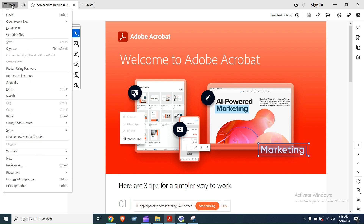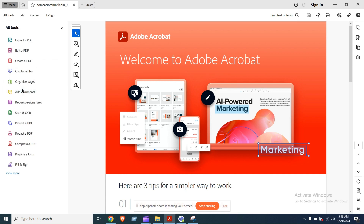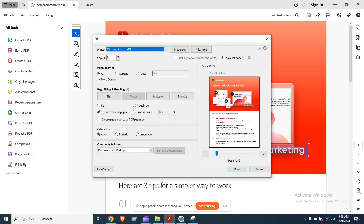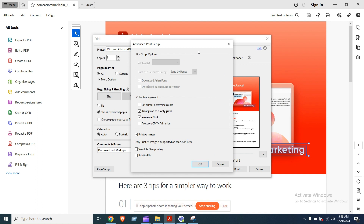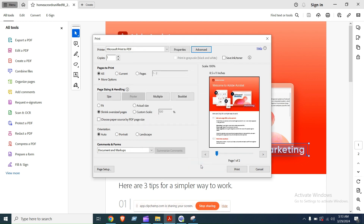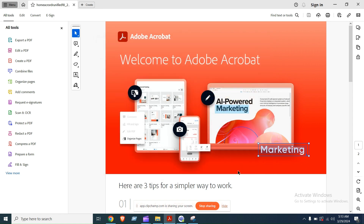Fix 2: Print as Image. Open the PDF file in Adobe Acrobat Reader, click on the File menu and select Print to open the print dialog box. Click on Advanced to open the Advanced Print Setup dialog box, check the Print as Image checkbox, click OK to close the dialog box, then click Print to print the document as an image.